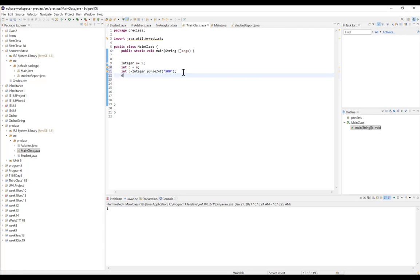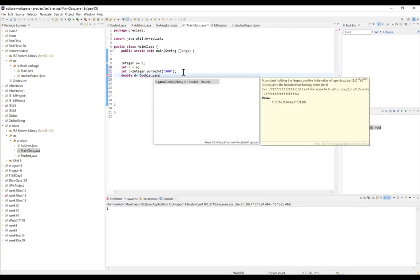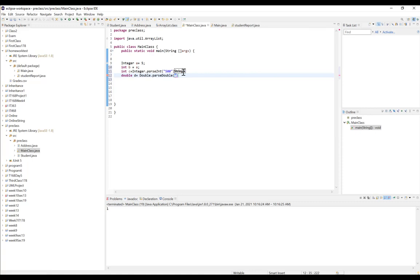The same applies with doubles. If we have a double variable D, we can use the Double wrapper class and call parseDouble, passing a string value such as "500.5", and that will convert the string into a double value stored in variable D.